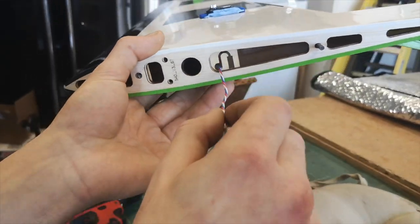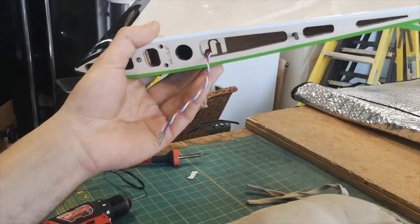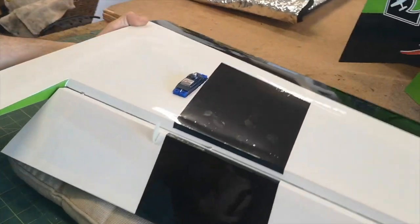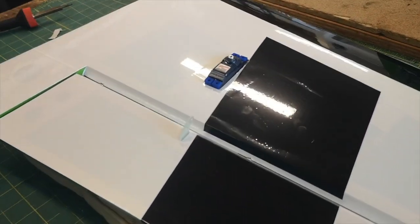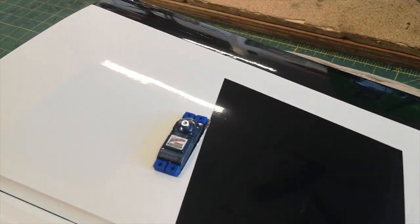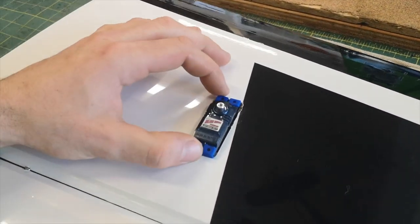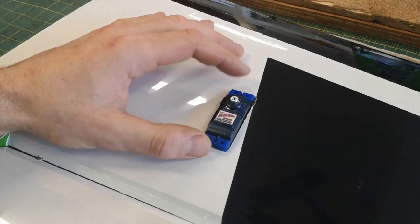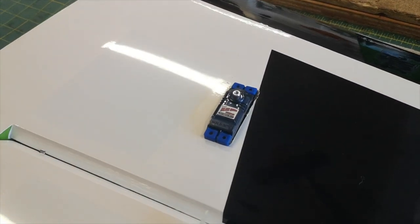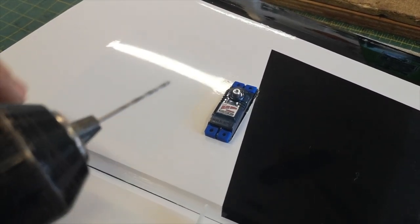So now we have the lead through, we're going to go ahead and secure the servo. Unlike the tail, there's no pre-drilled holes for this one, so the first thing I'm going to do is drill the servo holes with a 1/16 drill bit.